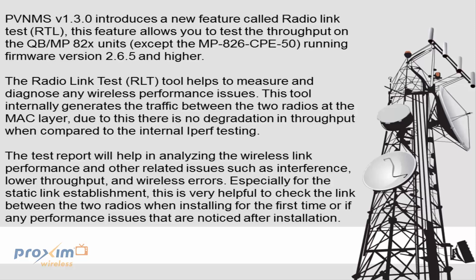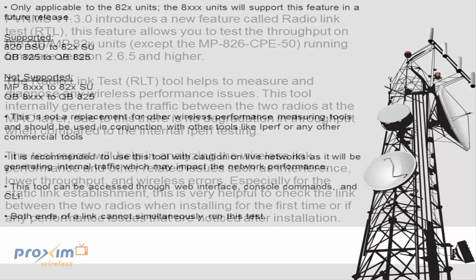The test report will also help in analyzing the wireless link performance and other related issues such as interference, low throughput, and wireless errors. The tool is especially helpful for checking the quality of the link when installing for the first time and can also be used if any performance issues are noticed after the installation.